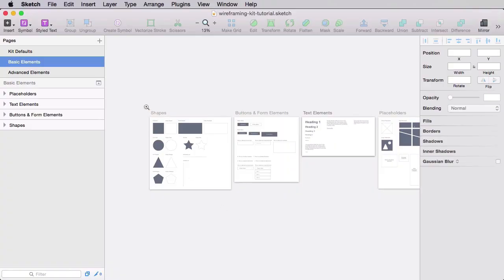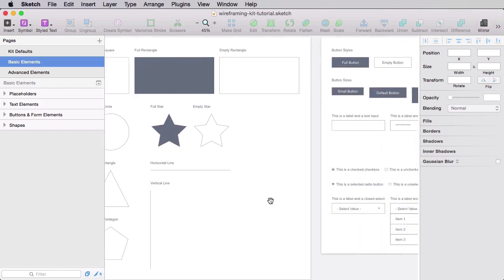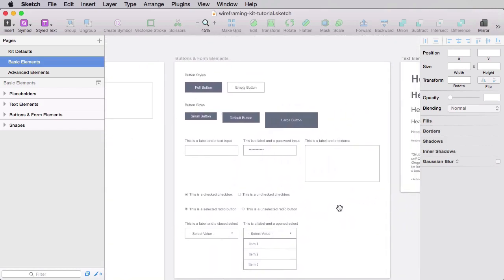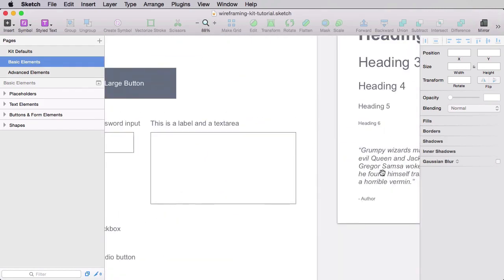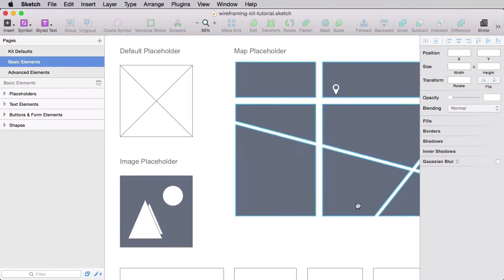After we get all the theory part out of the way, I'll show you the kit structure. Let me give you a preview of what you'll be building — as you can see, we have quite a few elements all organized into specific categories. At the end of the course, you'll also receive an assignment.